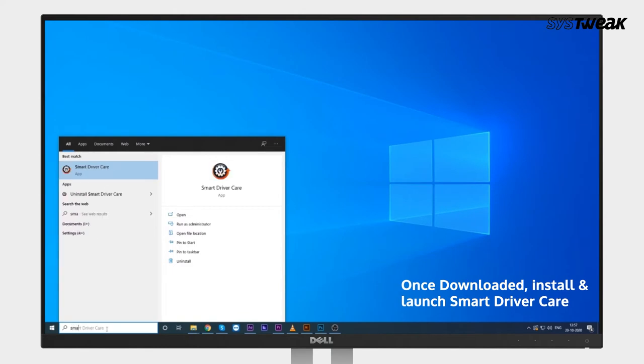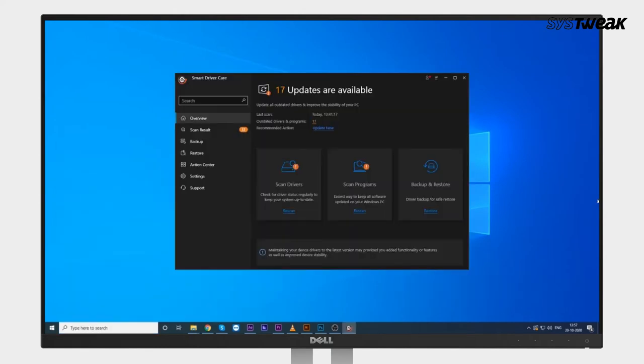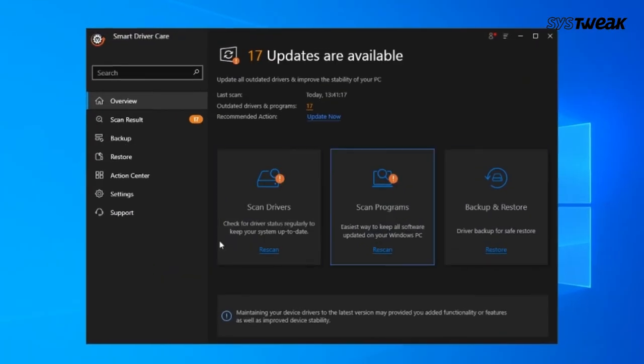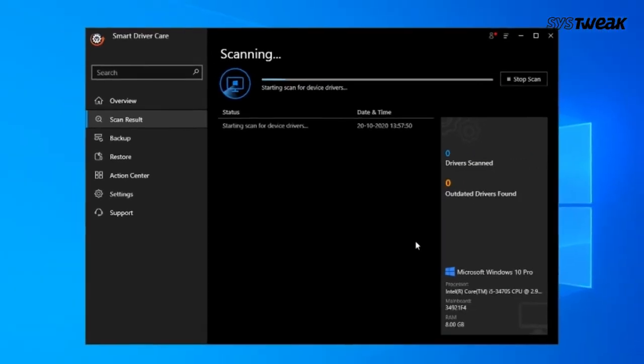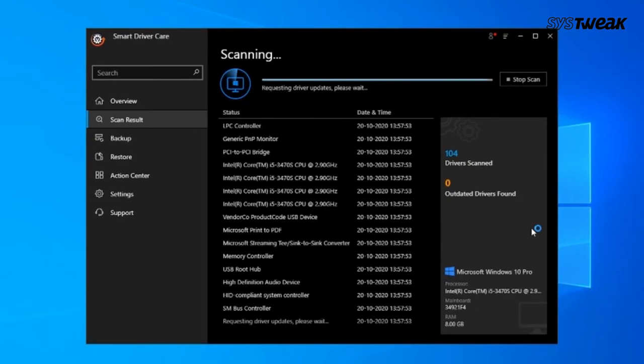Install and launch the software. On the main dashboard, click on the Start Scan Now button. Once the driver update utility completes the scanning process, it will show you a complete list of device drivers that are damaged, missing, outdated, or incompatible.